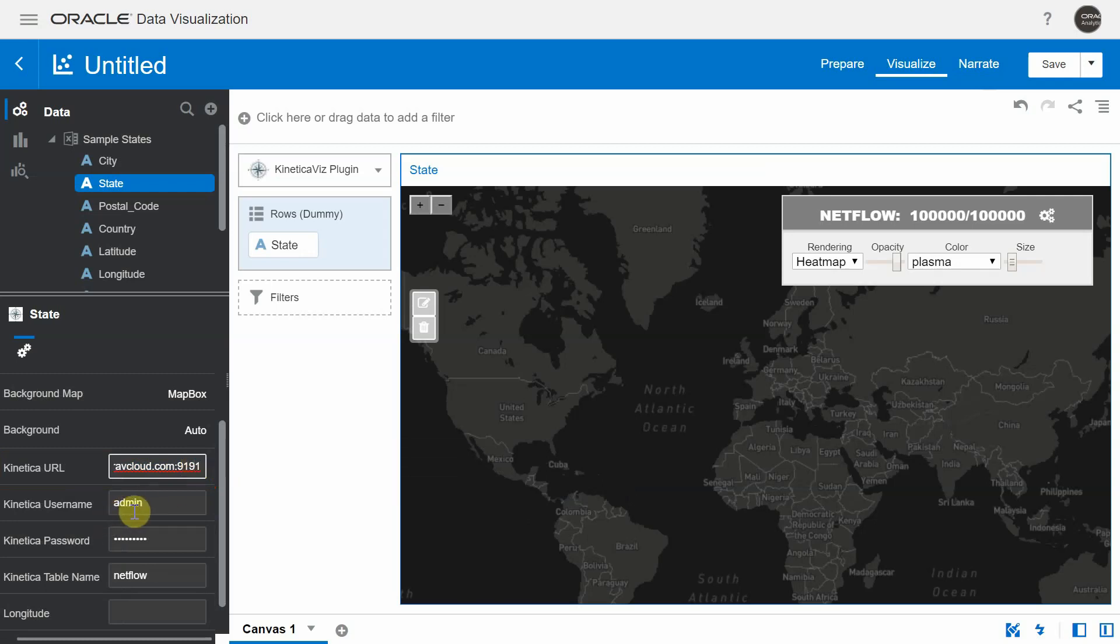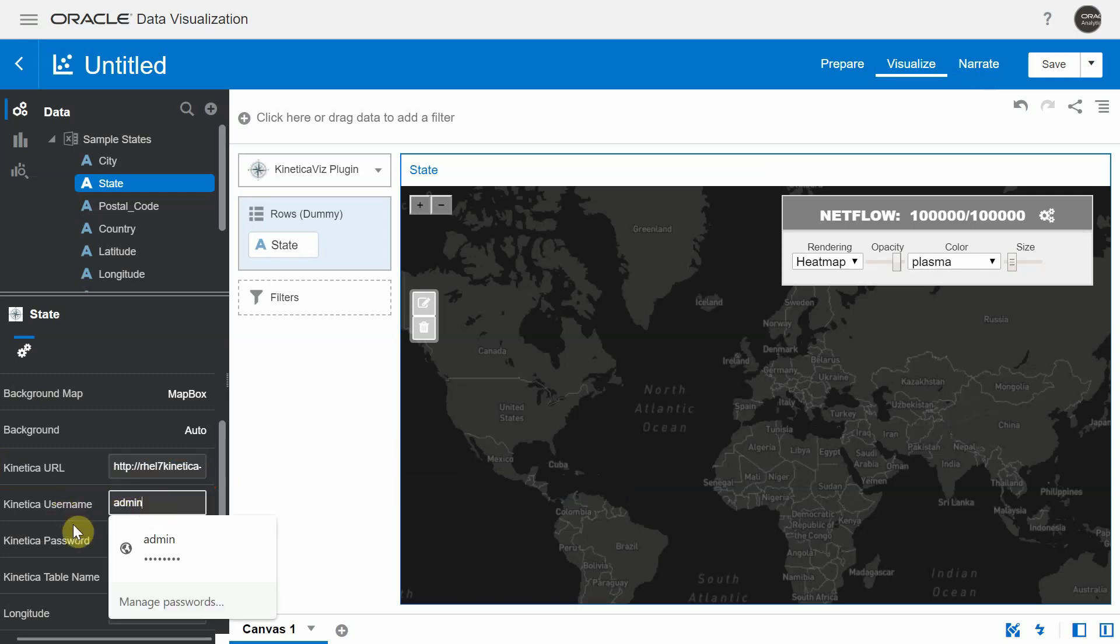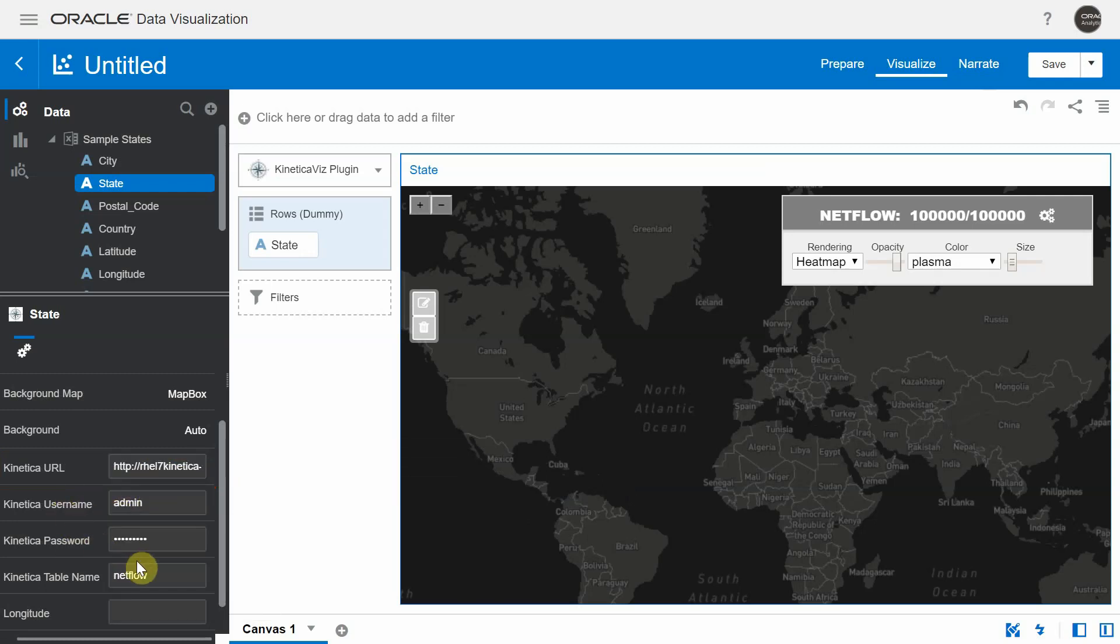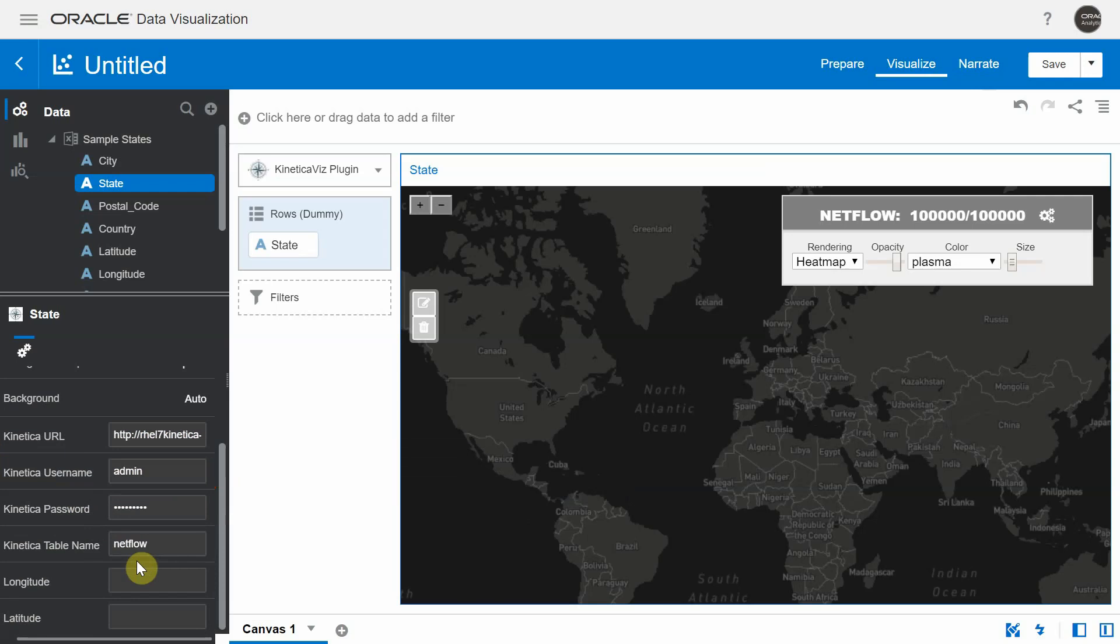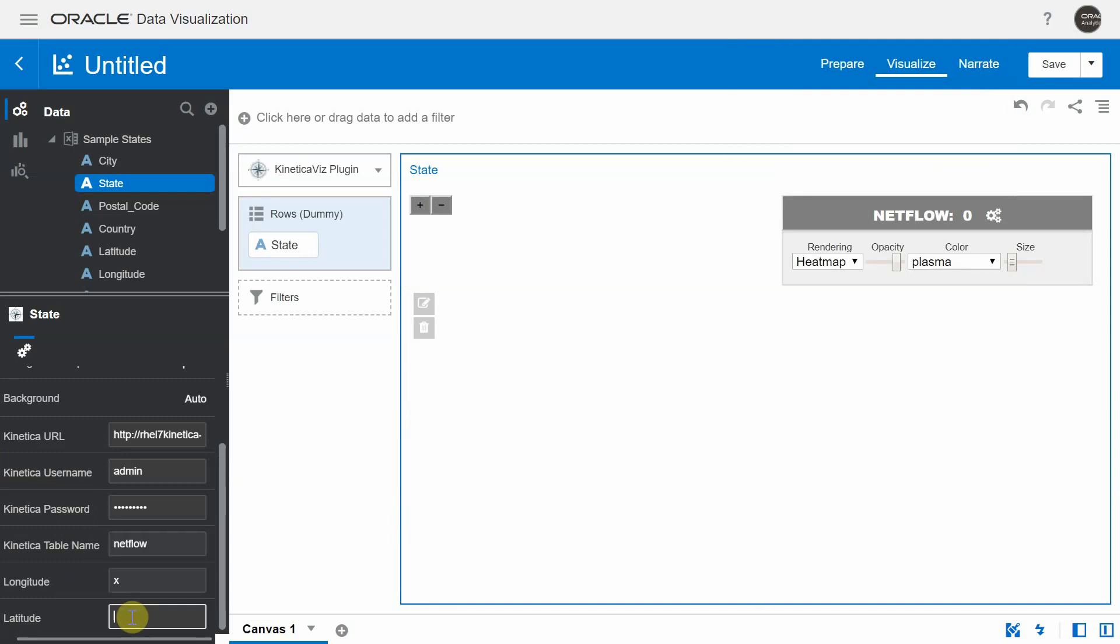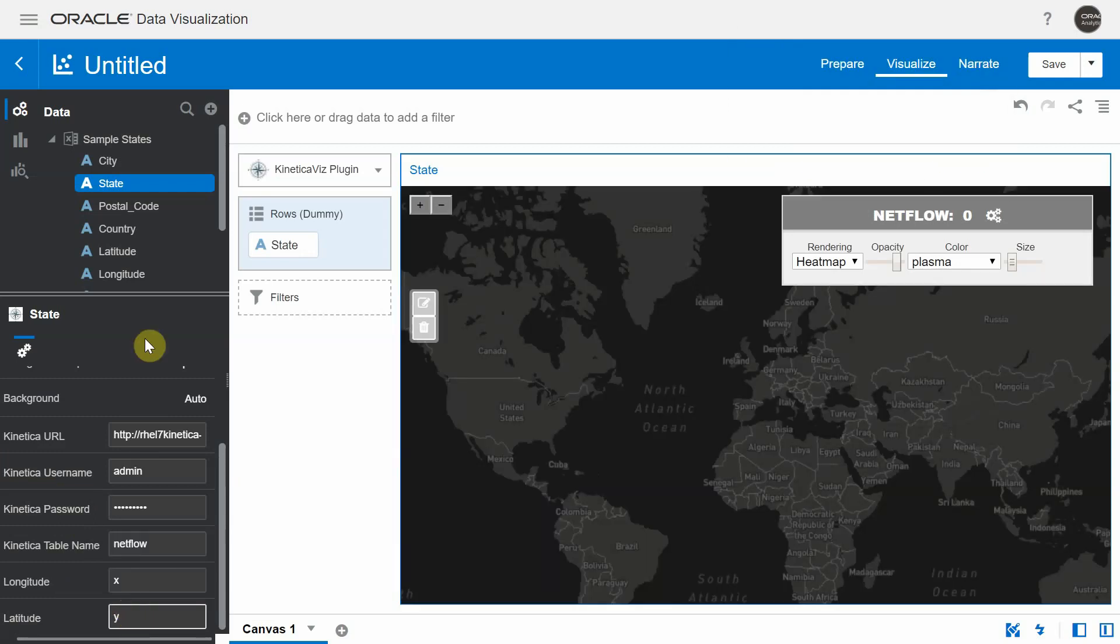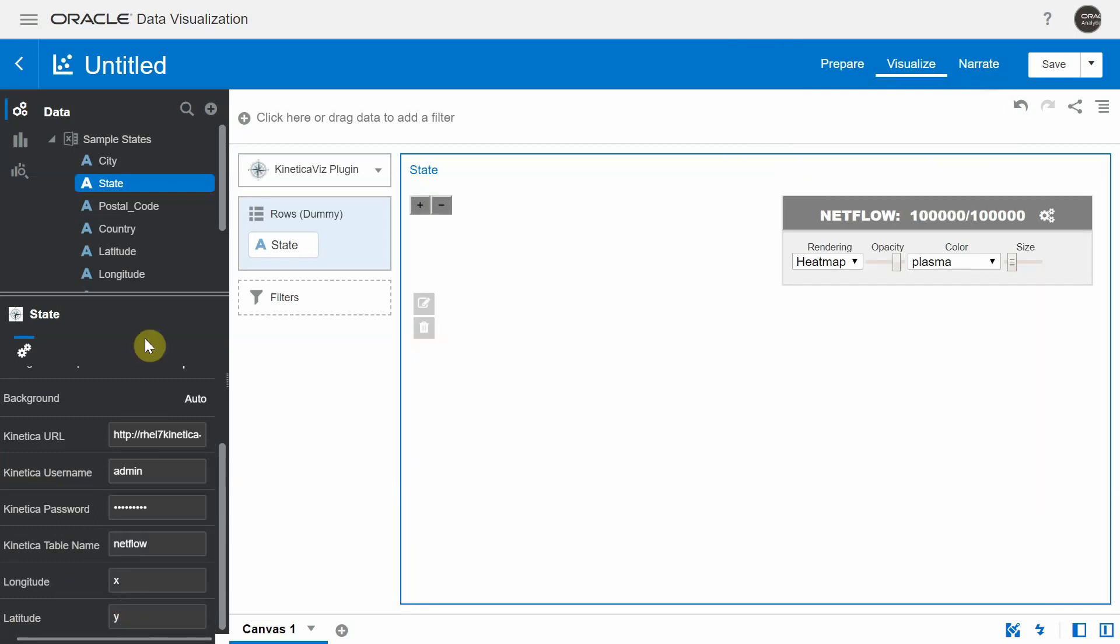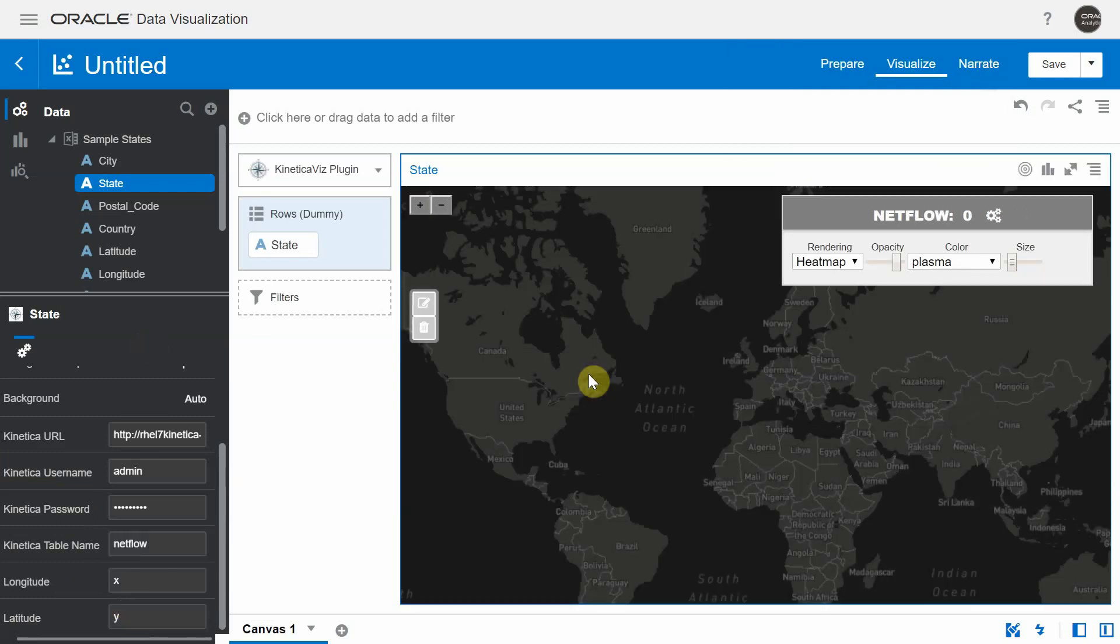It also asks you for the Kinetica username and password, the name of the table and the respective lat and long coordinates. So for NetFlow, I happen to know the lat and long coordinates. These are x and y respectively.